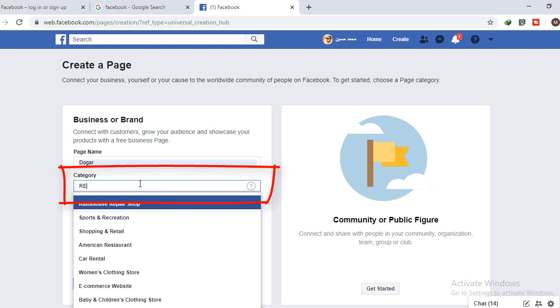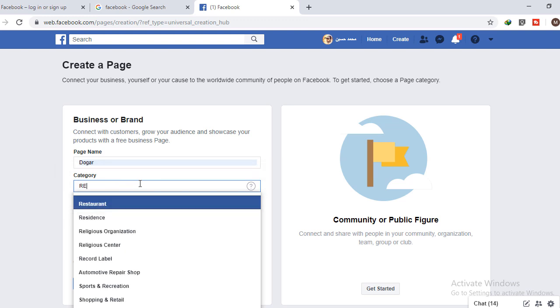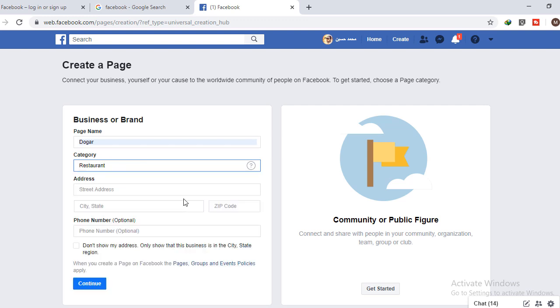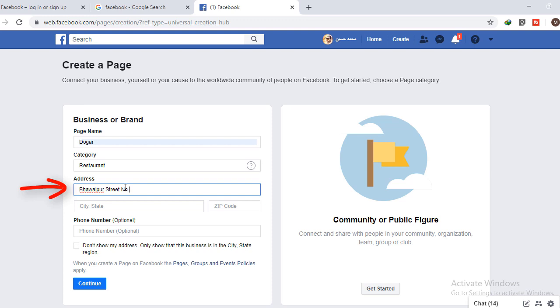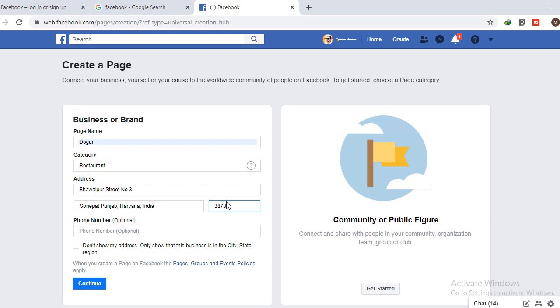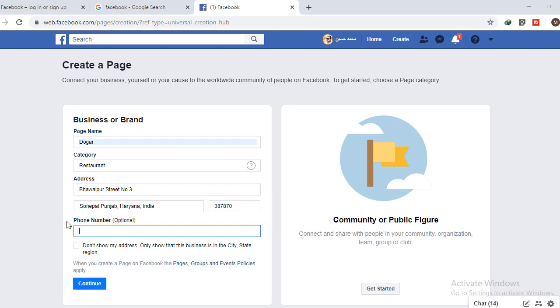Actually, I am going to create a page for my restaurant, so I'll write here 'Restaurant'. And the last thing you have to enter is the address of your office. I am going to write here my address, select the state, and enter my zip code. You must have a phone number. It's optional, but I recommend that you should put your mobile number or business number so people can contact you. I am going to write my number here.